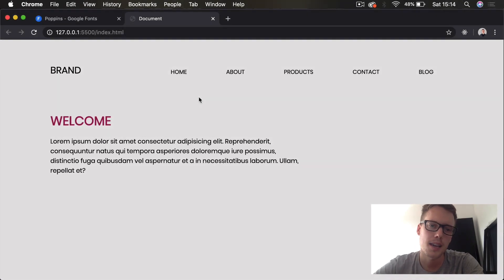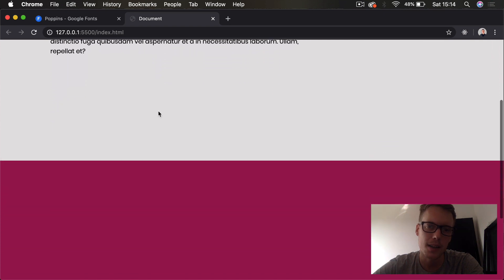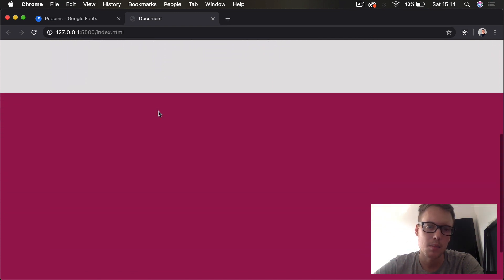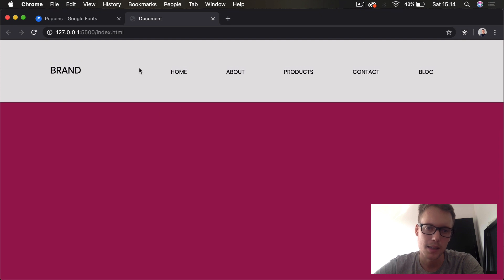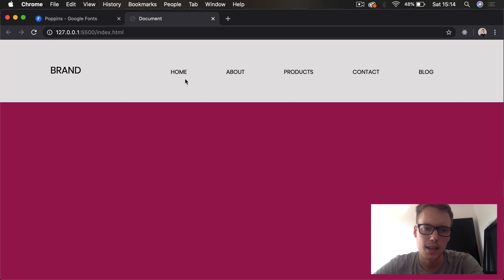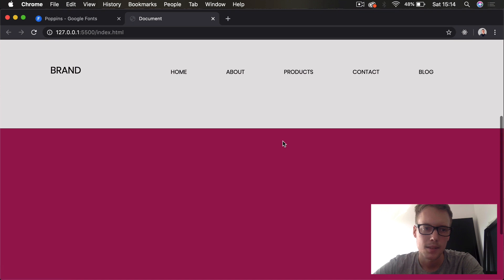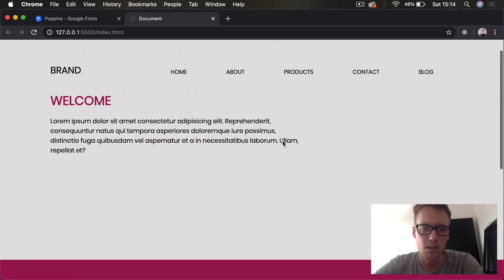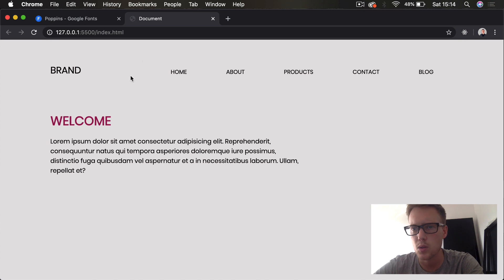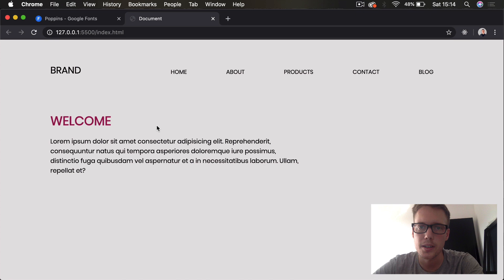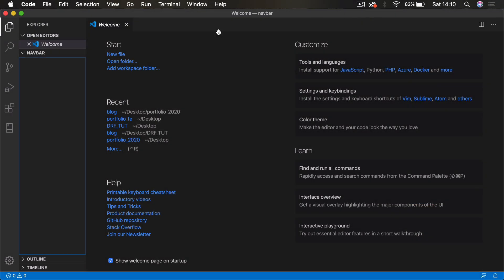Welcome back to the channel. Today we're going to quickly look at creating an animated navbar. When we scroll down the navbar disappears, and when we scroll up it reappears, no matter how far down we've scrolled. When we hover our links we get a nice animated line appear underneath. It's a cool effect you see on quite a lot of websites now, so let's jump straight into it.